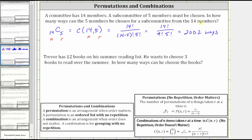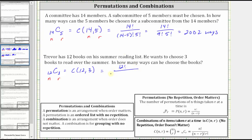Next, Trevor has 12 books on his summer reading list. He wants to choose three books to read over the summer. In how many ways can he choose the books? This is also an example of a combination because it does not specify an order in which the books will be read. Trevor is simply making groups of three books from the 12 with no repetition, which means the number of ways he can choose the books is 12 choose 3. Where n equals 12 and r equals 3, 12 choose 3 equals 12 factorial divided by the product of (12 minus 3) factorial and 3 factorial, which gives us 12 factorial divided by the product of 9 factorial and 3 factorial.